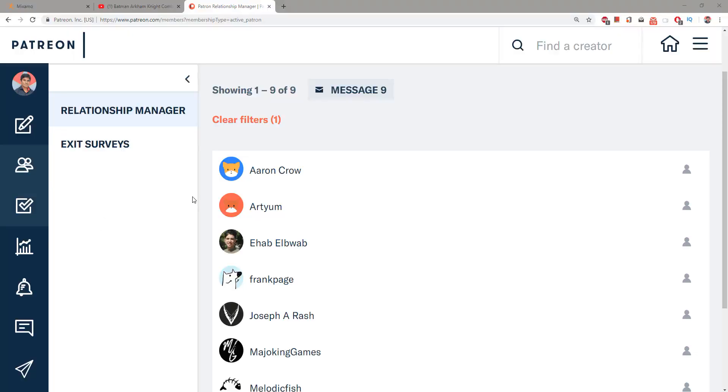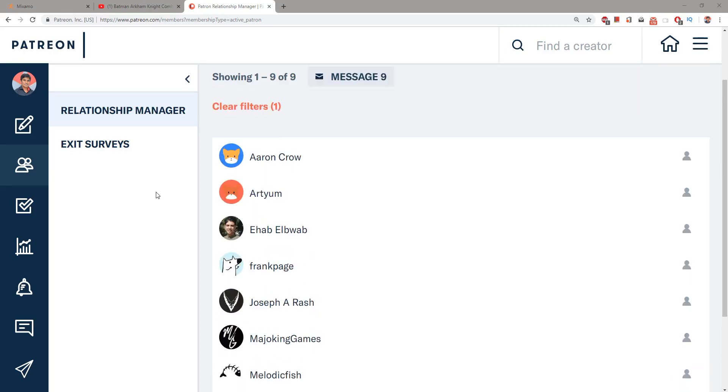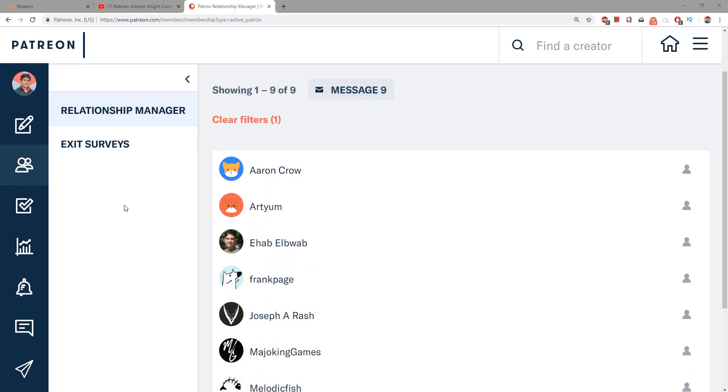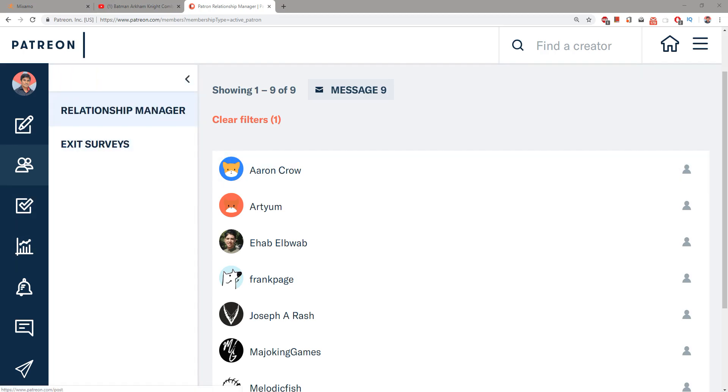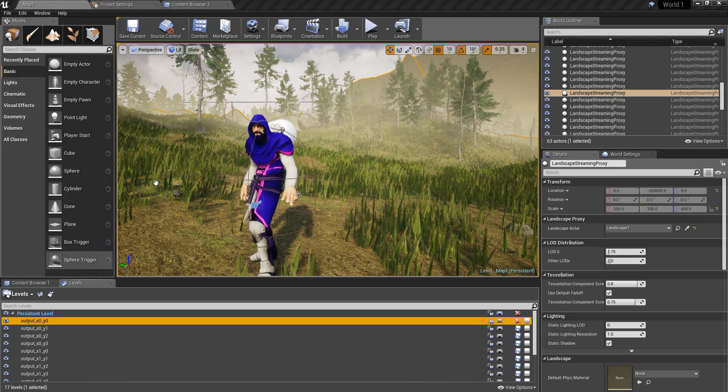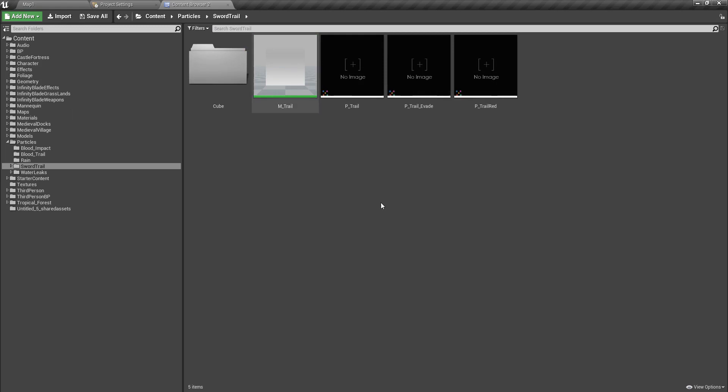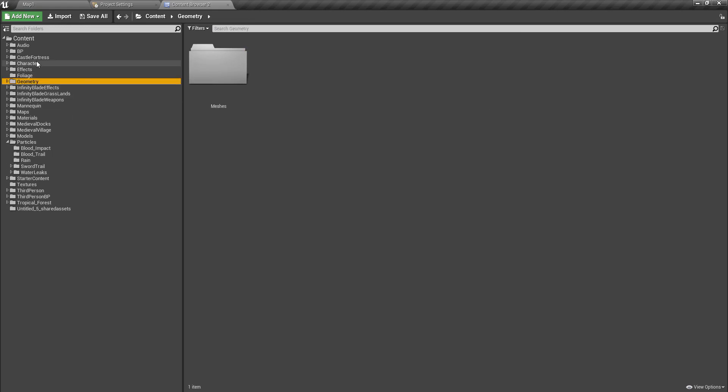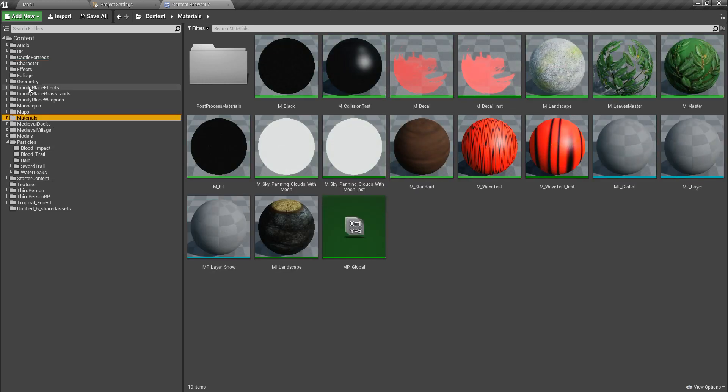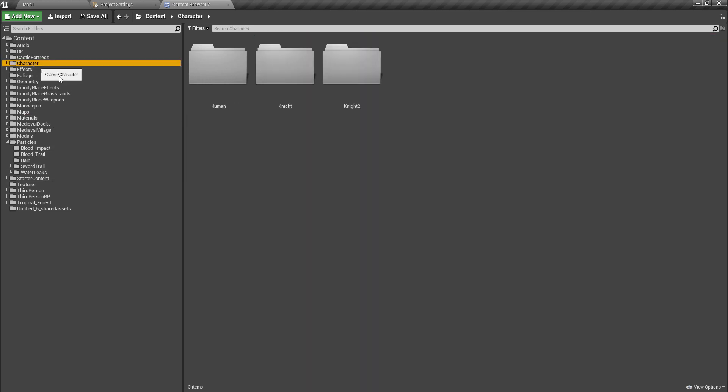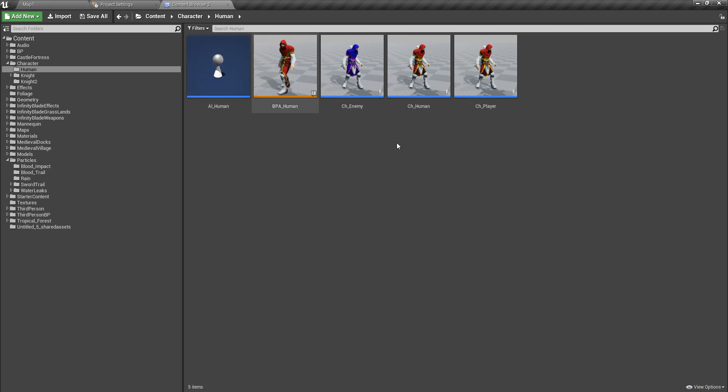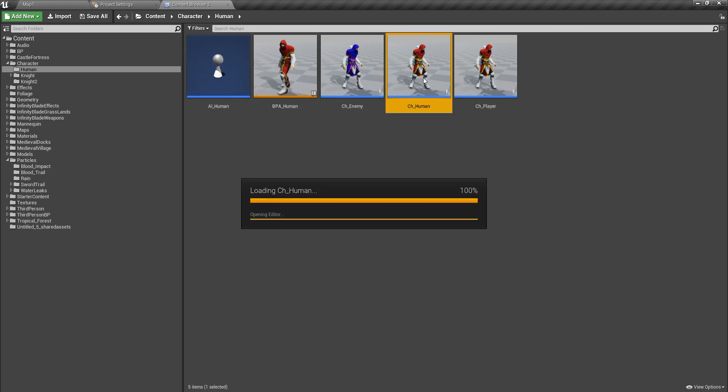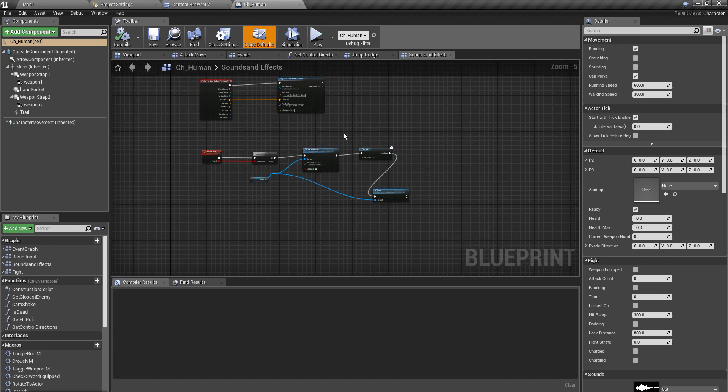As always, this episode is sponsored by these generous Patreons. Thank you very much for the support you guys are giving me. All right, so to enable counter-attacks, first I should identify what is the time frame that the character should press the right-click or the block button in order to counter.